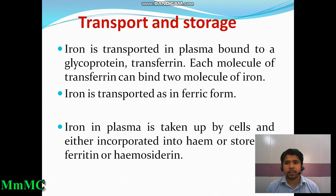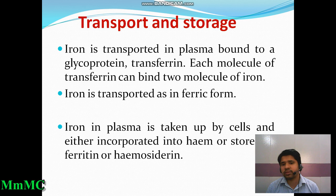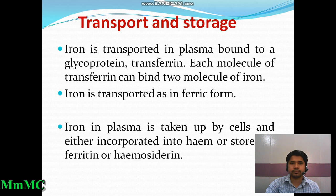Regarding transport and storage: iron is transported in plasma bound to a glycoprotein called transferrin. Each molecule of transferrin can bind two molecules of iron, and iron is transported in the ferric form. Iron taken up by cells is either incorporated into heme or stored as ferritin or hemosiderin.